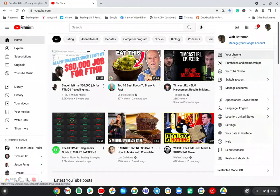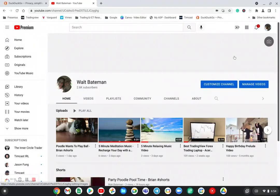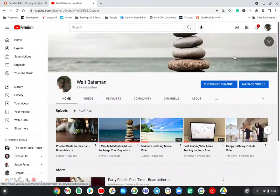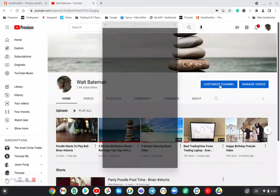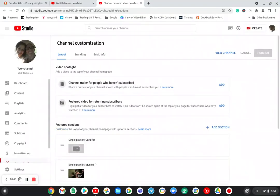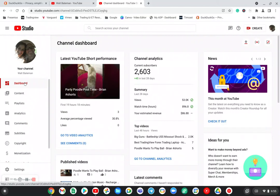...is to first go to your channel, and then once you're at your channel, click on customize channel. And this will bring you to the main version of YouTube Studio that you've probably grown to love or dislike.